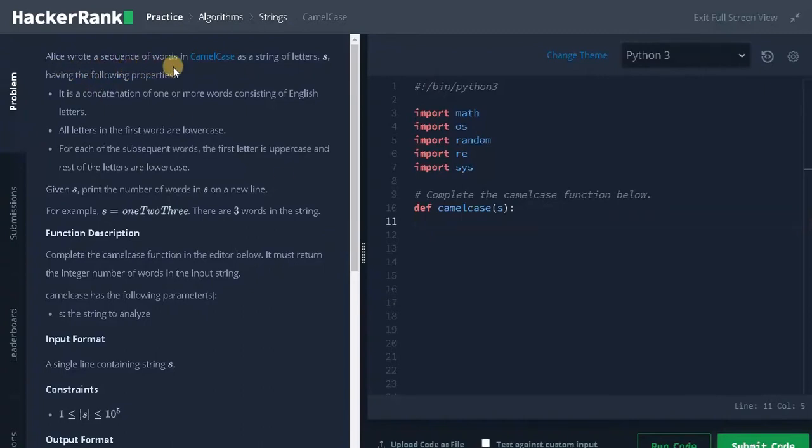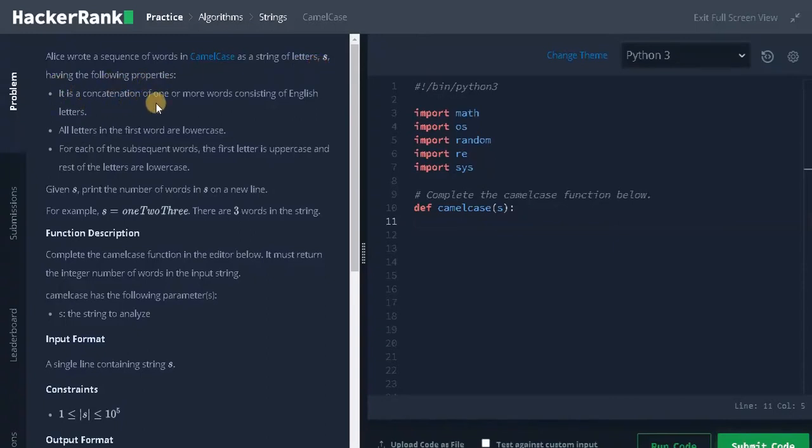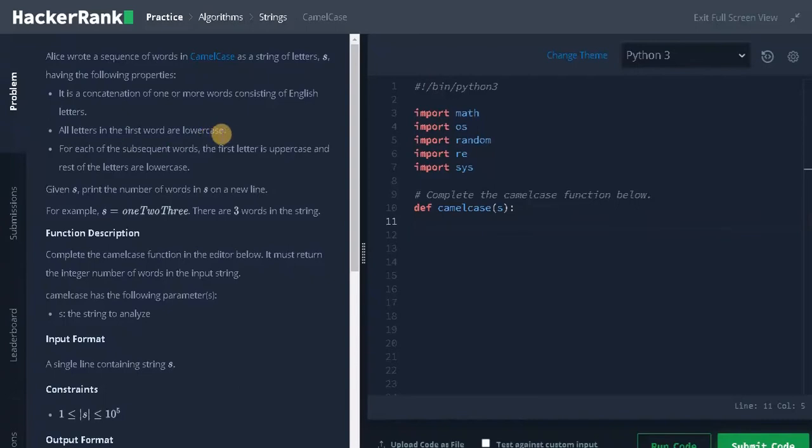Alice wrote a sequence of words in camel case as a string of letters, having the following properties. It is a concatenation of one or more words consisting of English letters. All letters in the first word are lowercase.